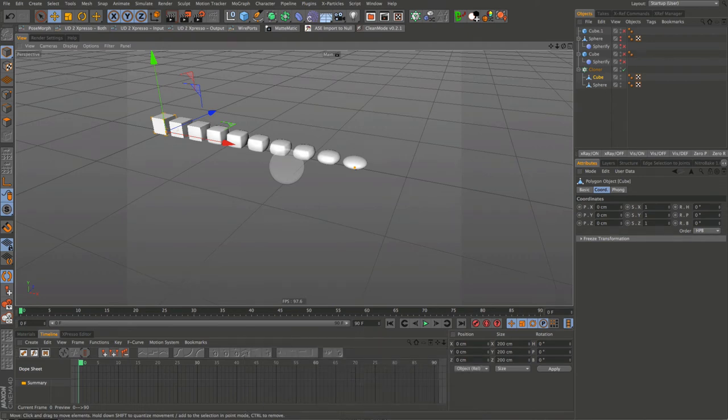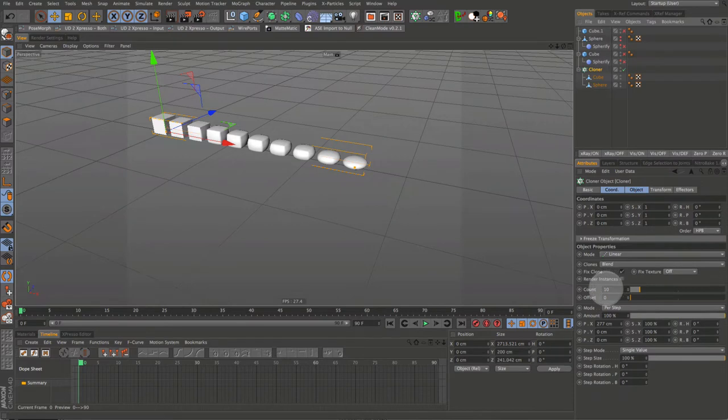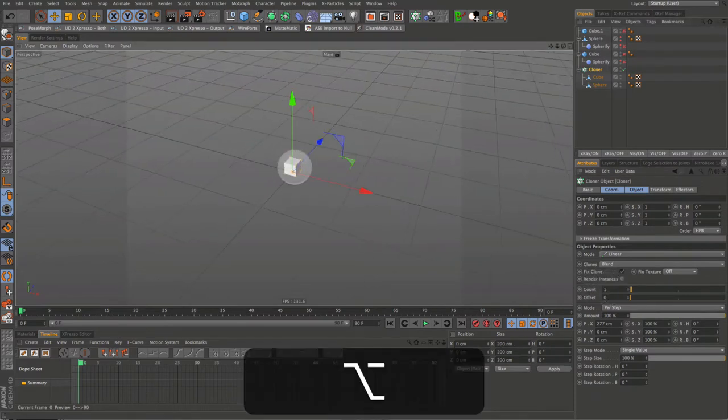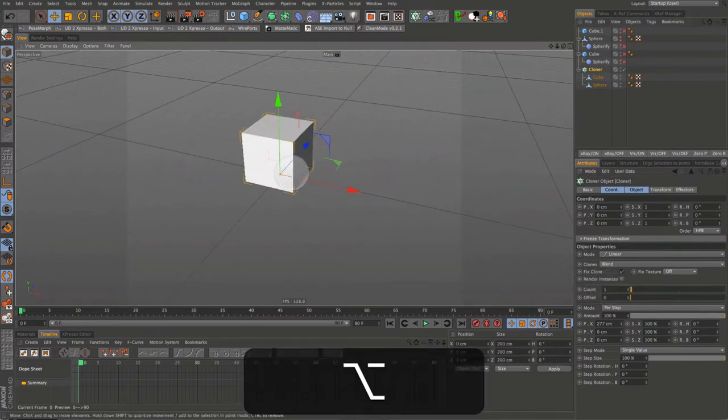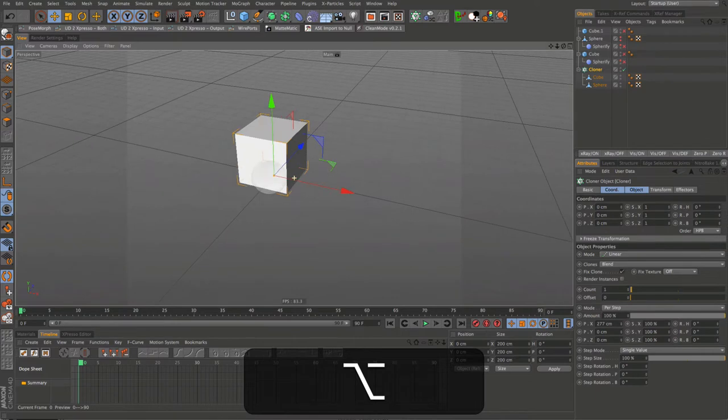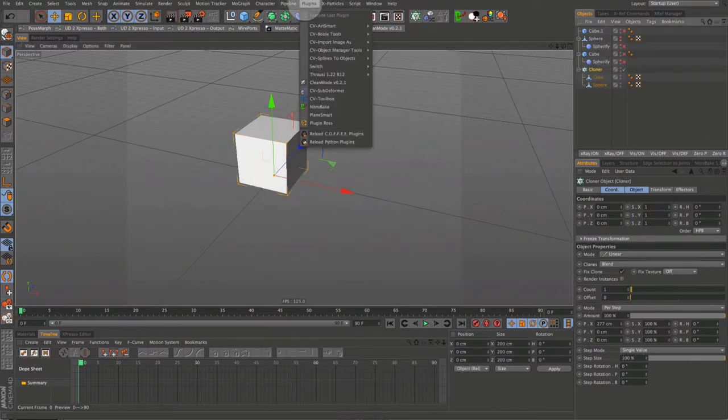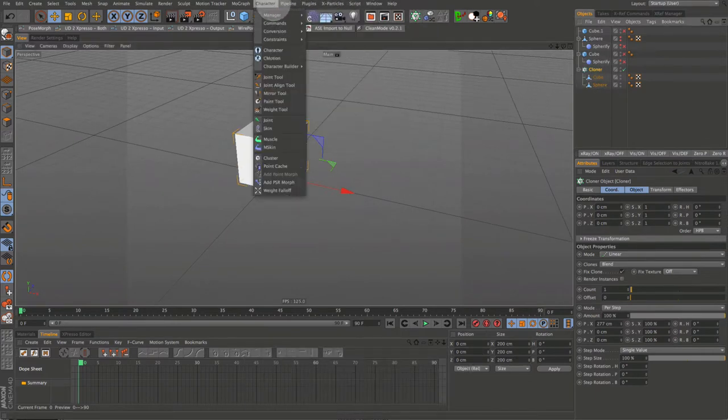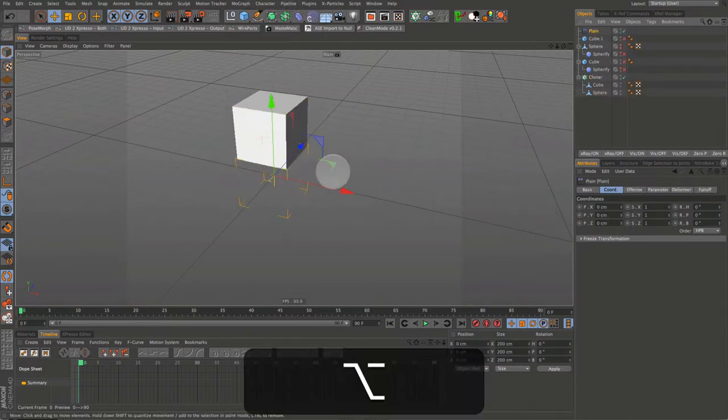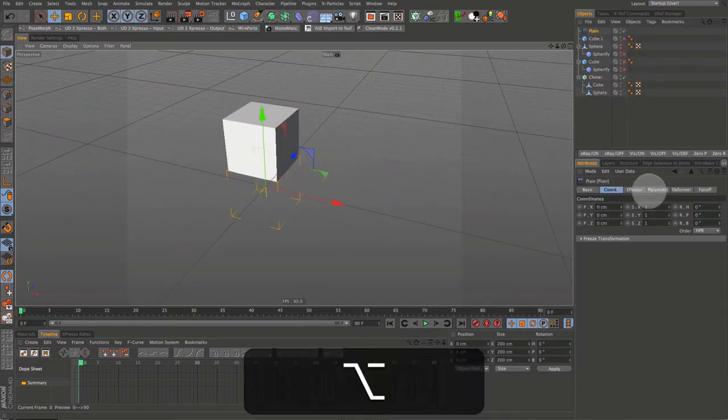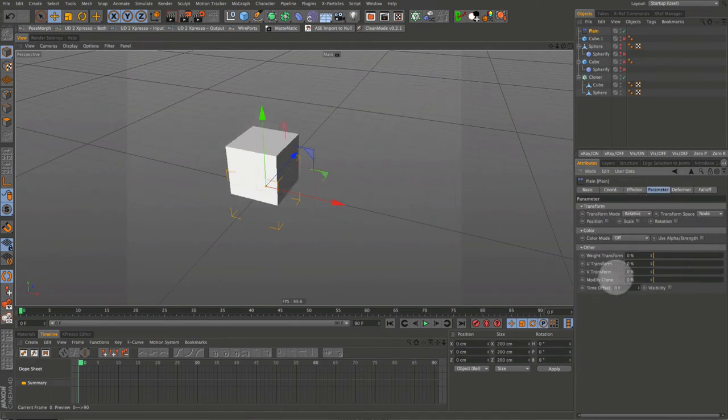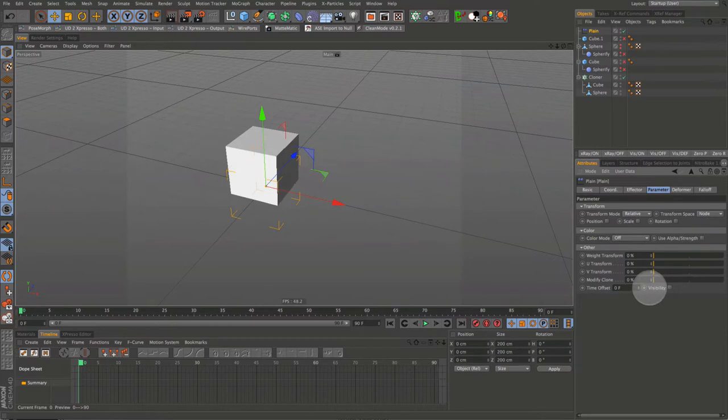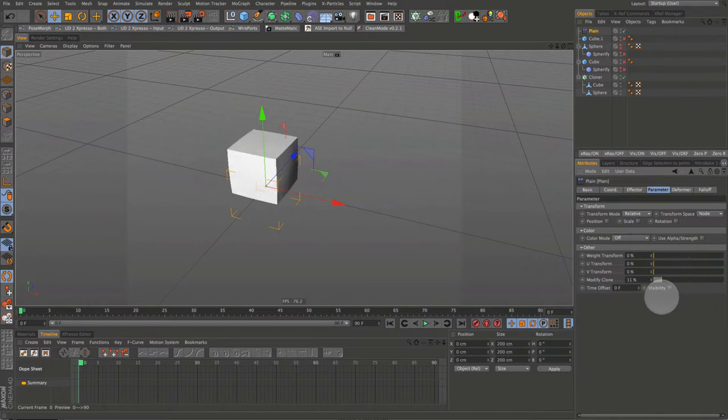Let's select the cloner and change the clone count to one. Let's select the cloner. With the cloner selected go up to MoGraph and come down to effector and plane. That will automatically apply the plane effector to our cloner. Go into the plane effector and deselect position then drag the modify clone slider to 100%. You can see how the plane effector animates between the different states. That's what we need.